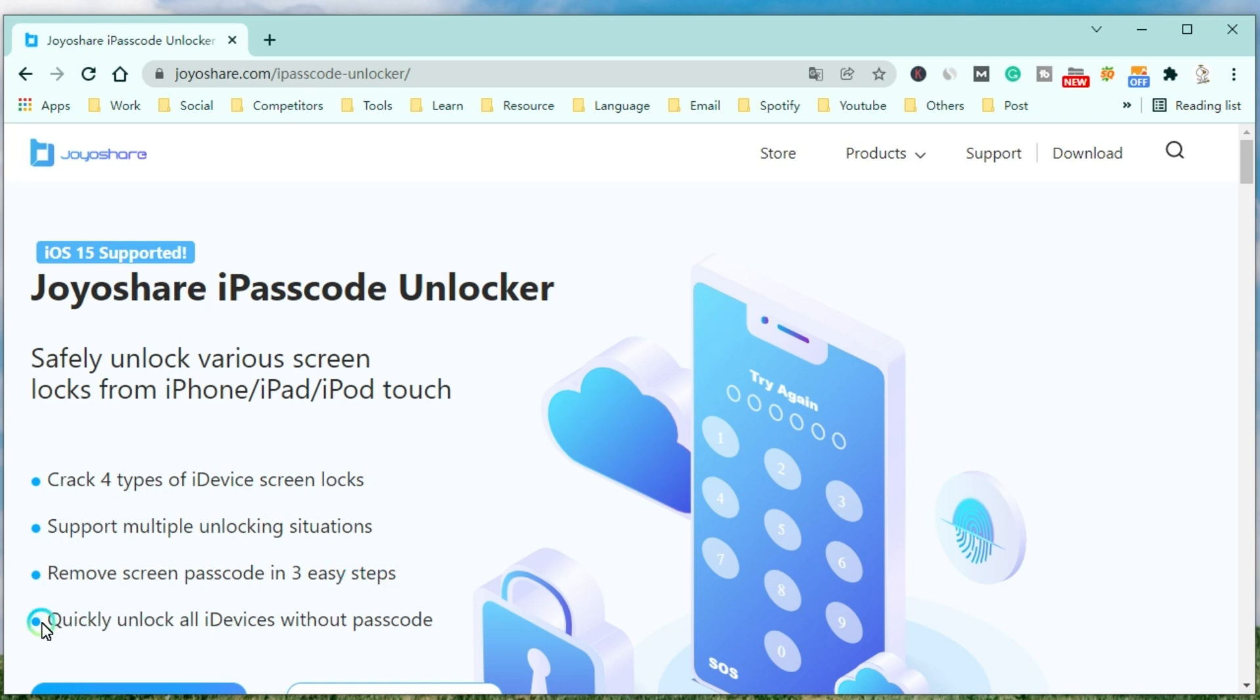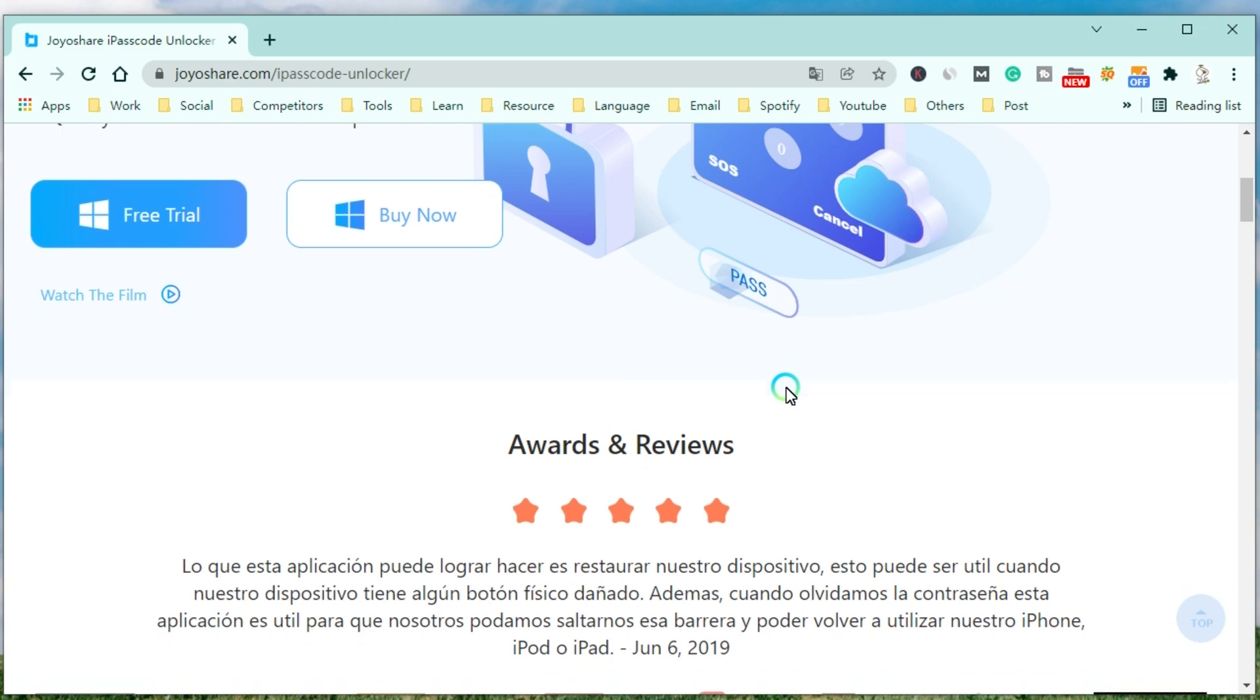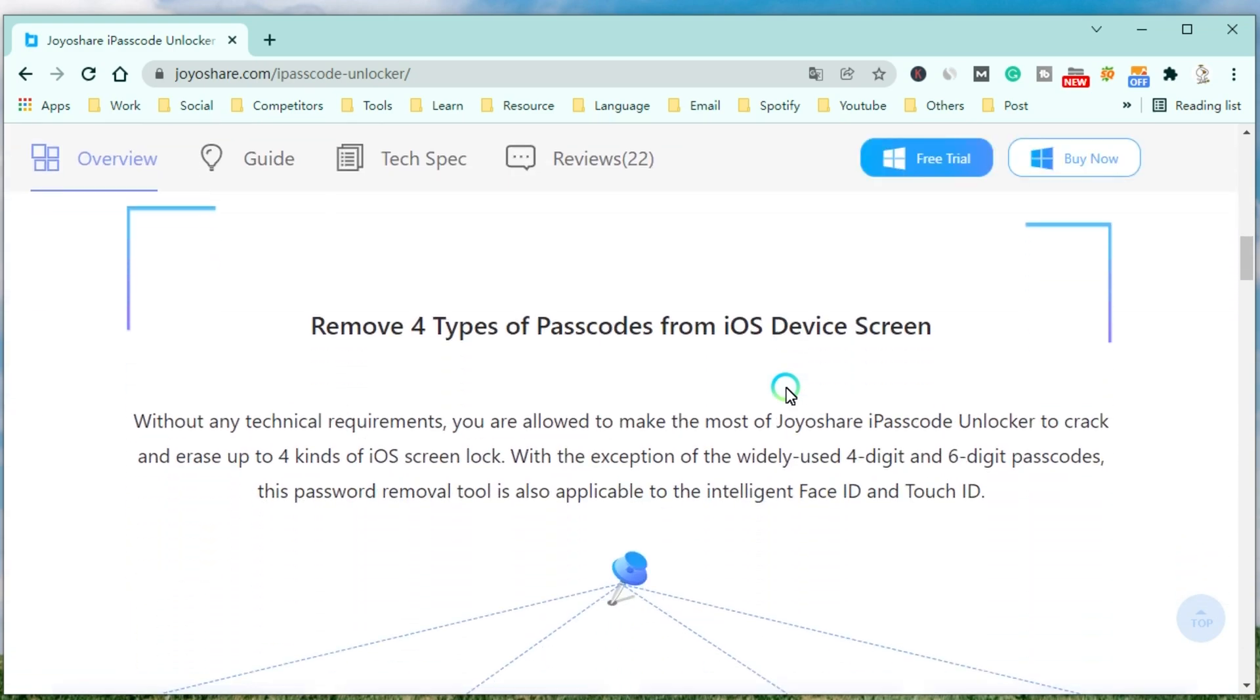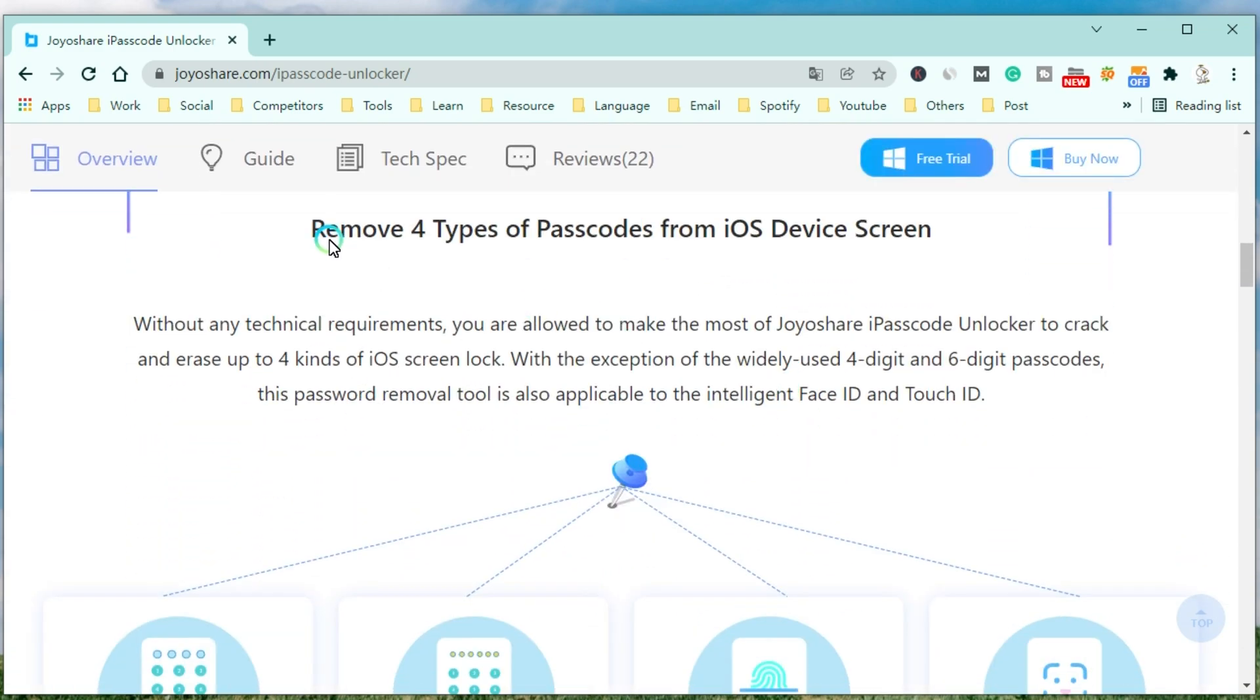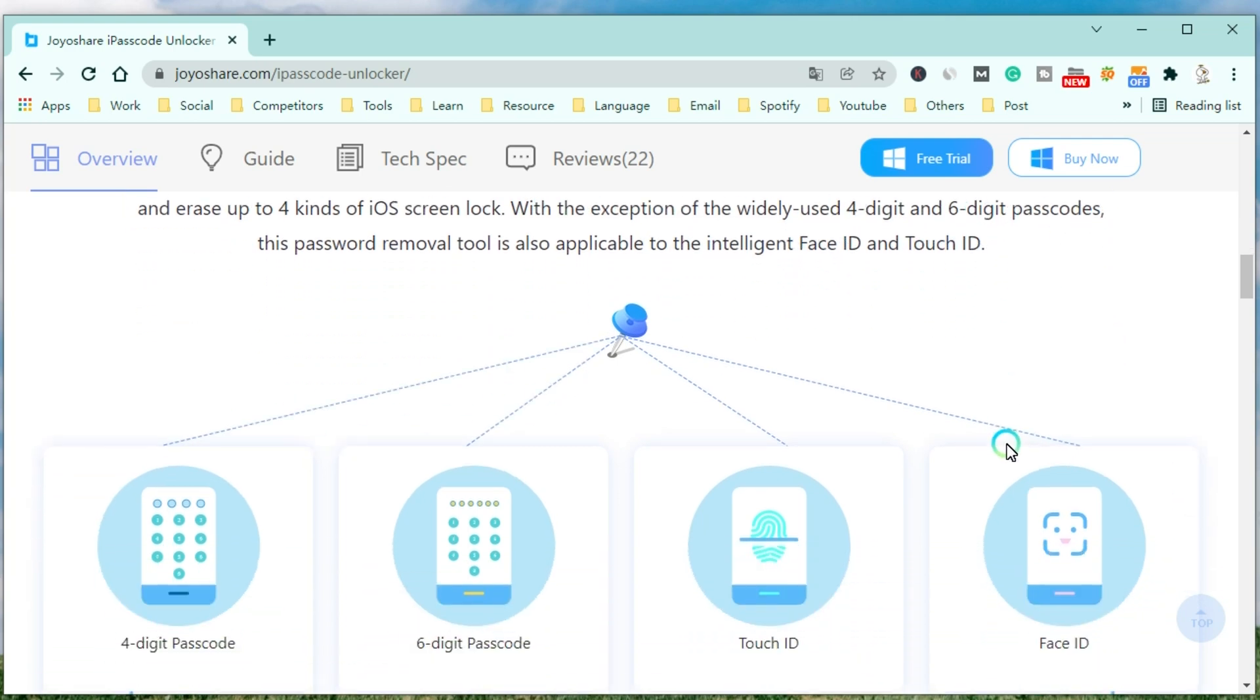Without any technical requirements, you are allowed to make the most of JoyoShare iPasscode Unlocker to crack and erase up to four kinds of iOS screen locks. With the exception of the widely used four-digit and six-digit passcodes, this password removal tool is also applicable to the Intelligent Face ID and Touch ID.